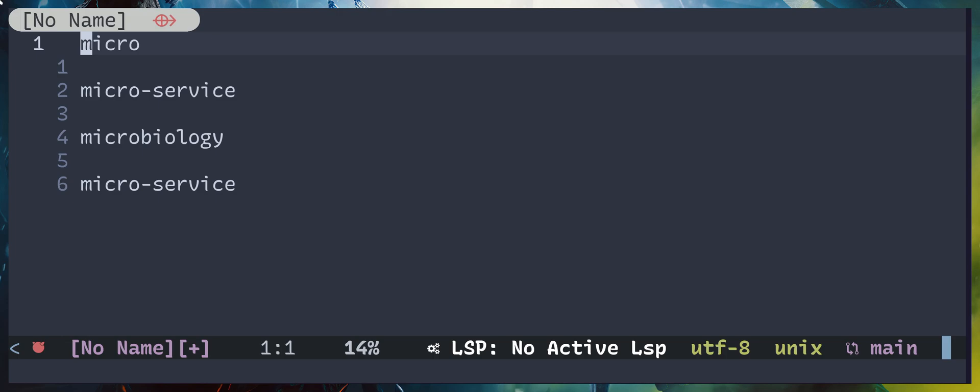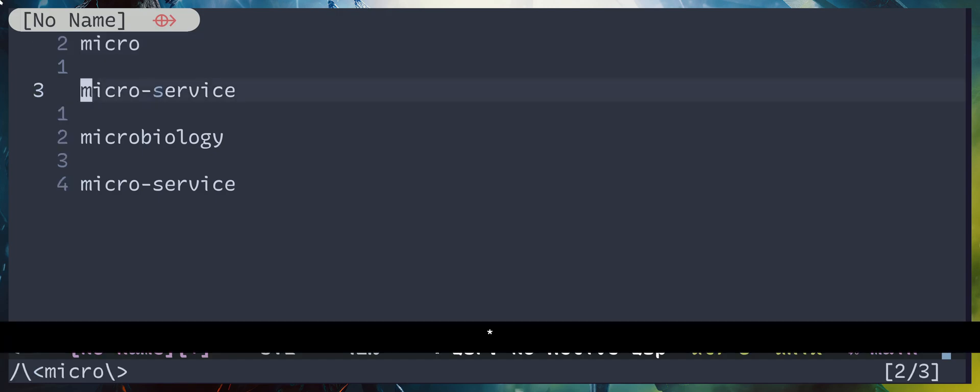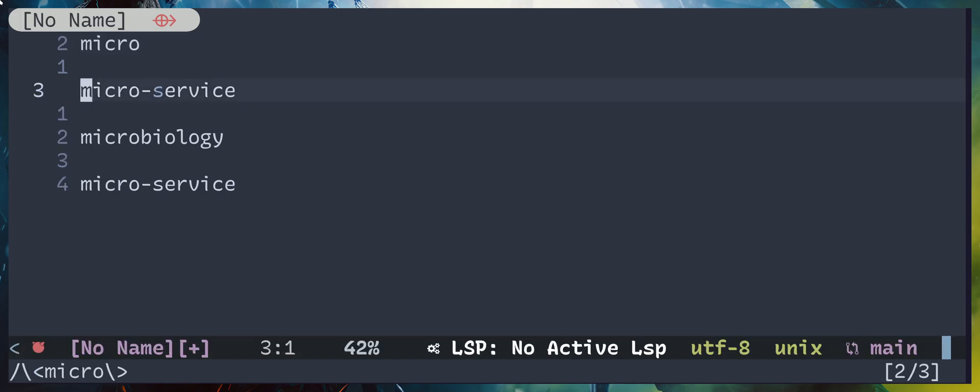This is something that already exists. If you move the cursor to a word and hit asterisk, it's going to search for the next similar word. Look at the search syntax - we have backslash left arrowhead, backslash right arrowhead, meaning it's going to match the entire word.